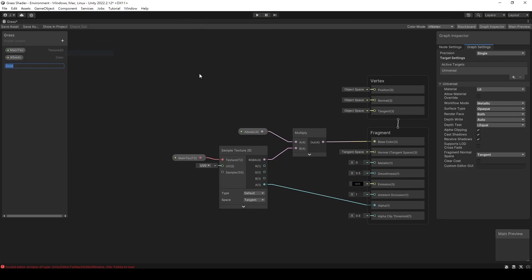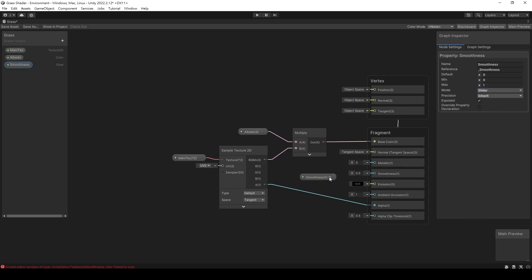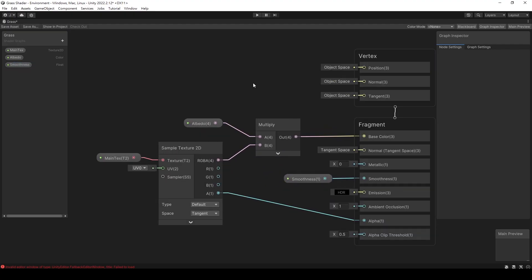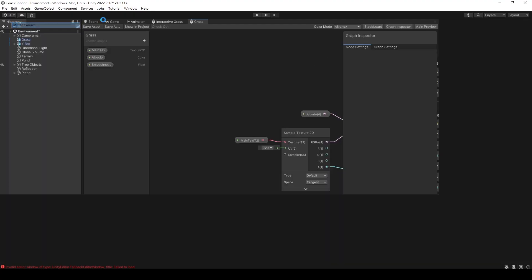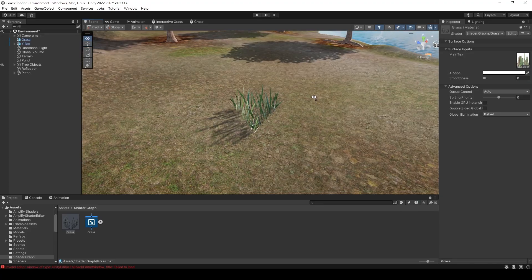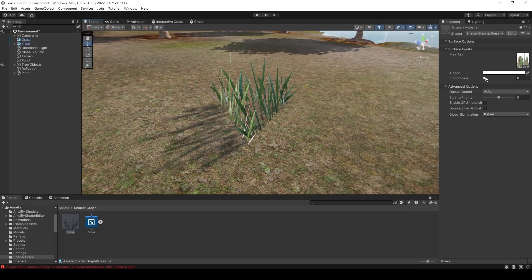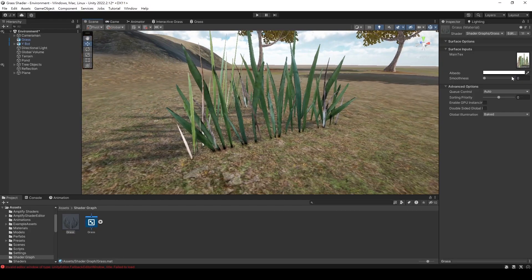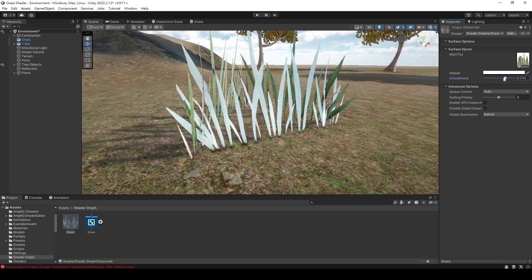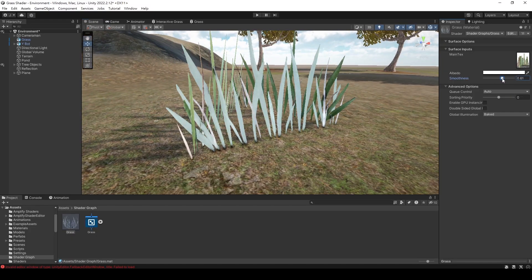Next, let's create a float variable to control the smoothness. We can change the mode to slider in the node settings so we can control the value range. After saving, let's see how the result looks. The model's reflections look a bit strange, probably due to the issue with the model's normals.